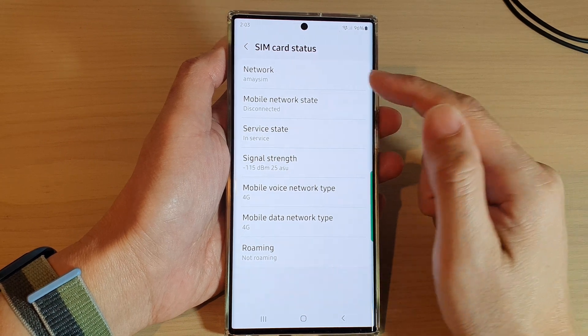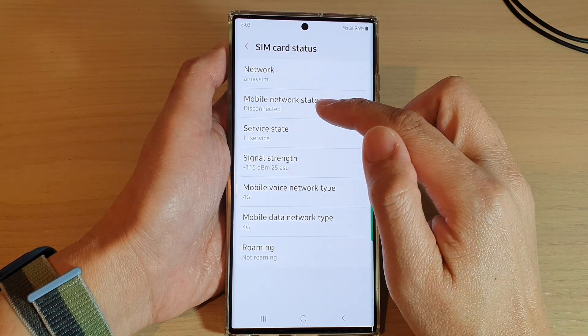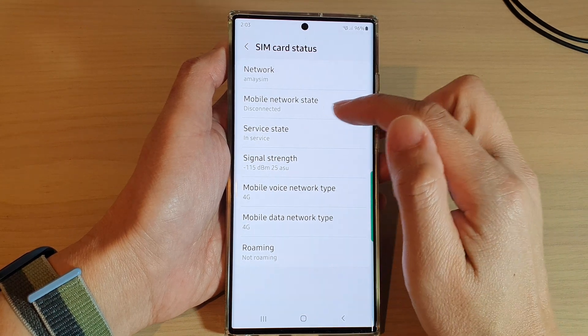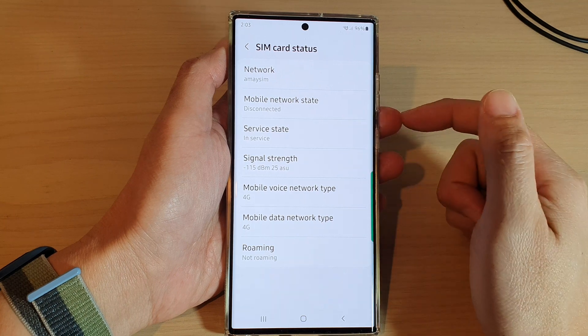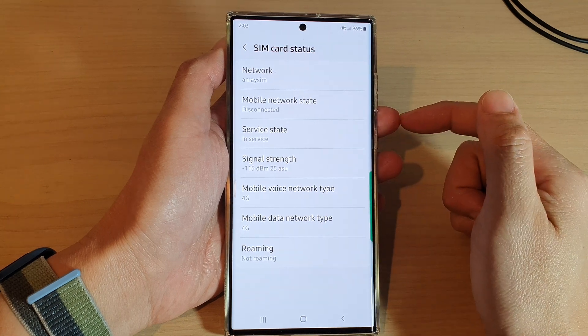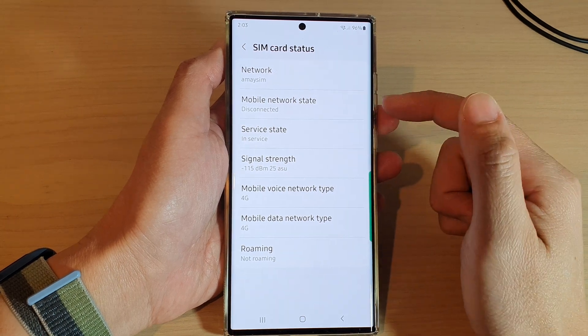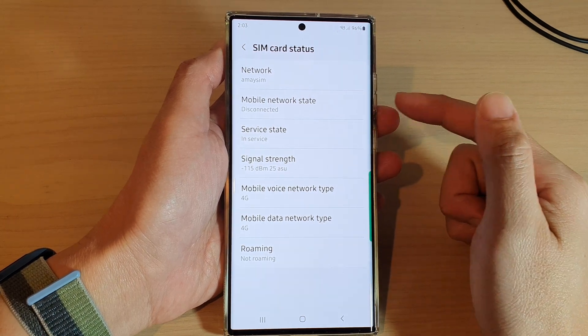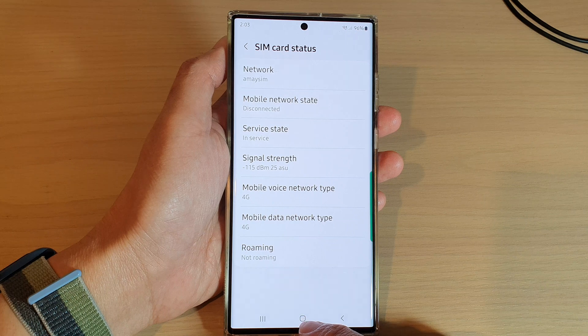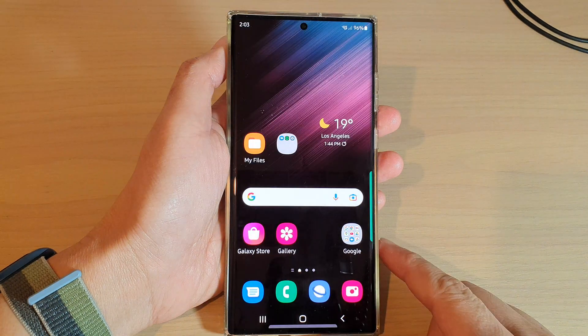Once it is connected, it will show mobile network state as connected. And that's it — that is how you can check it out. Finally, you can tap on the home button to go back to the home screen.